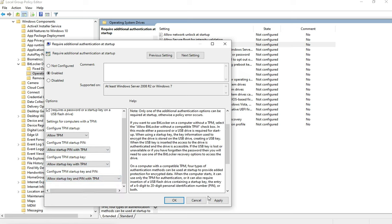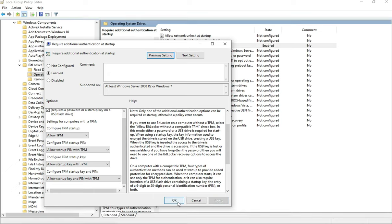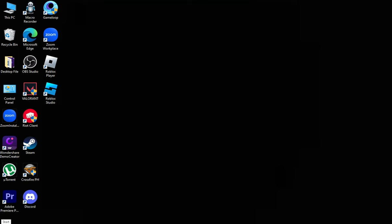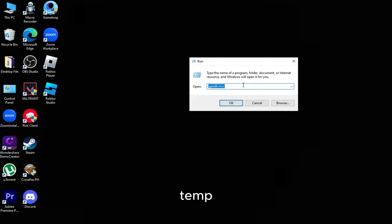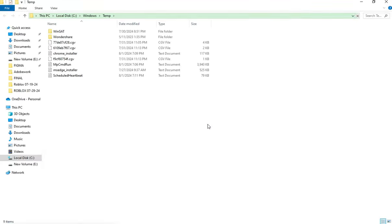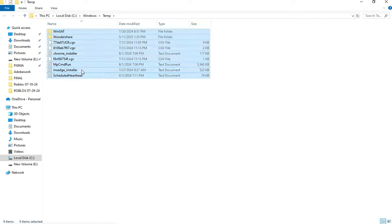Click on Apply. Open Run Prompt again, type in Temp, click OK, and delete the temporary files.